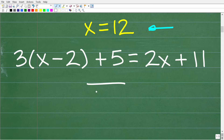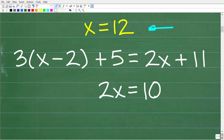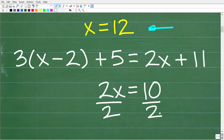When you first start learning about equations in algebra, you learn something called a one-step equation — something like 2x equals 10. To solve this, all you have to do is take one step: divide both sides of the equation by 2, and you get x equals 5. This is an example of a one-step equation.